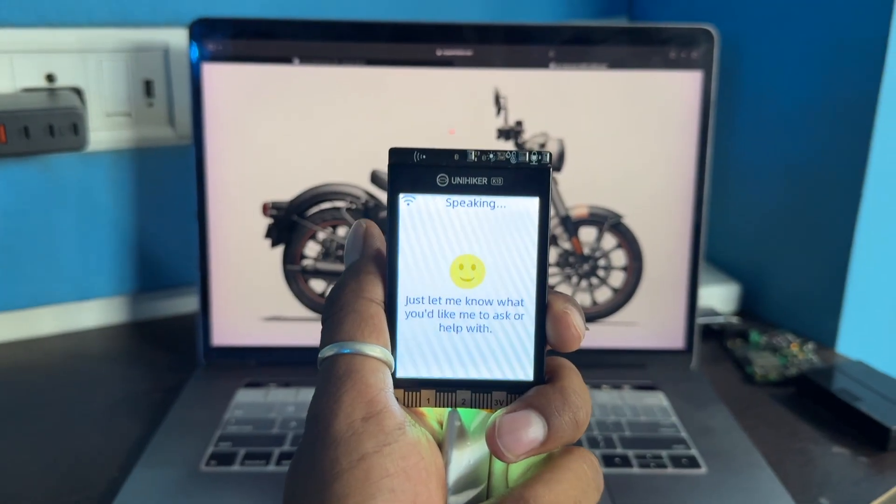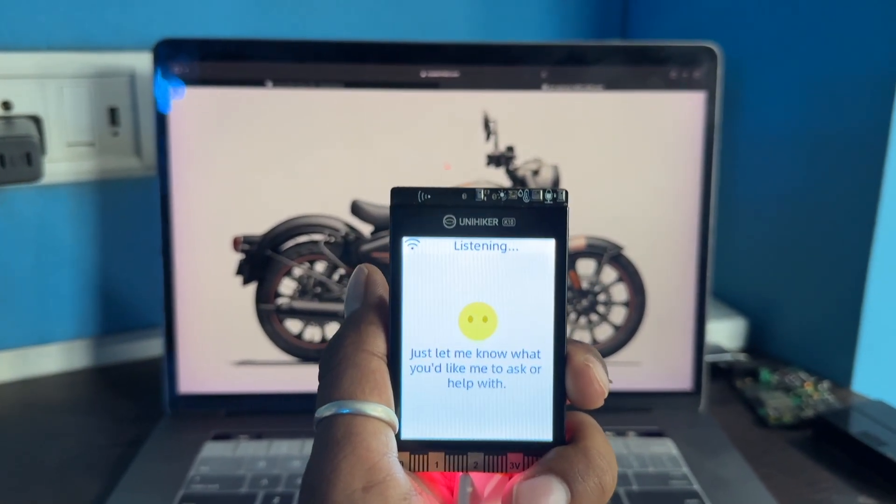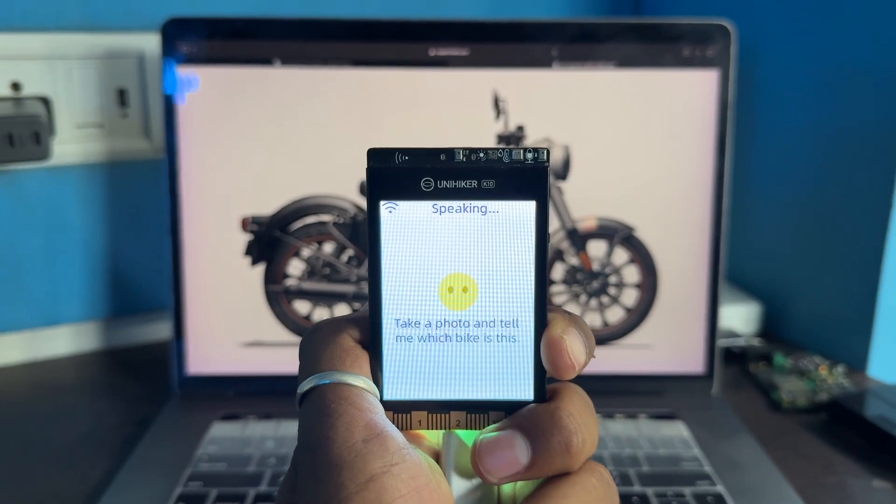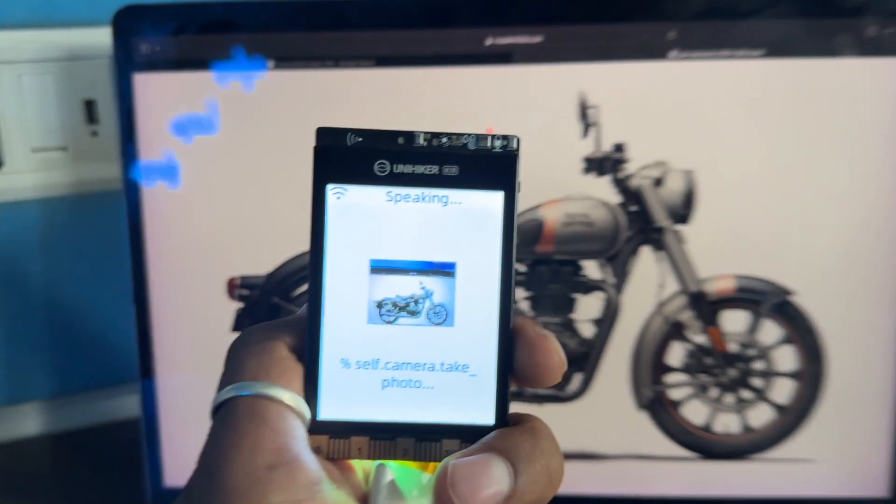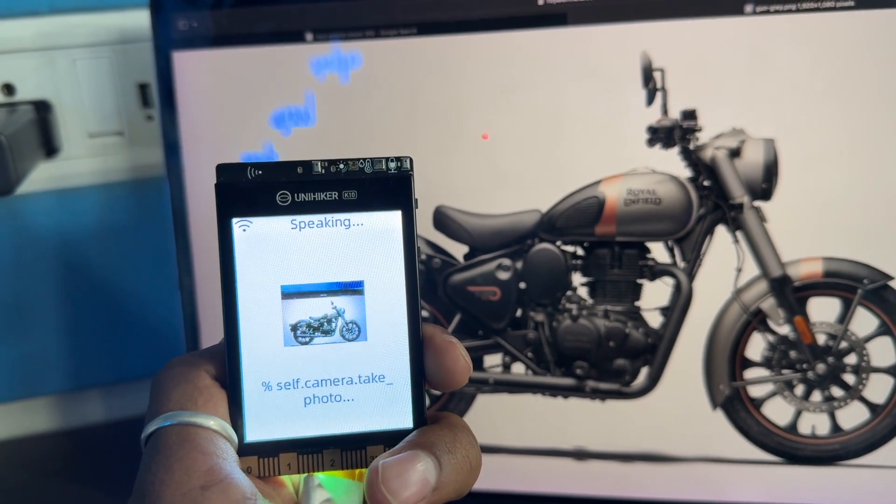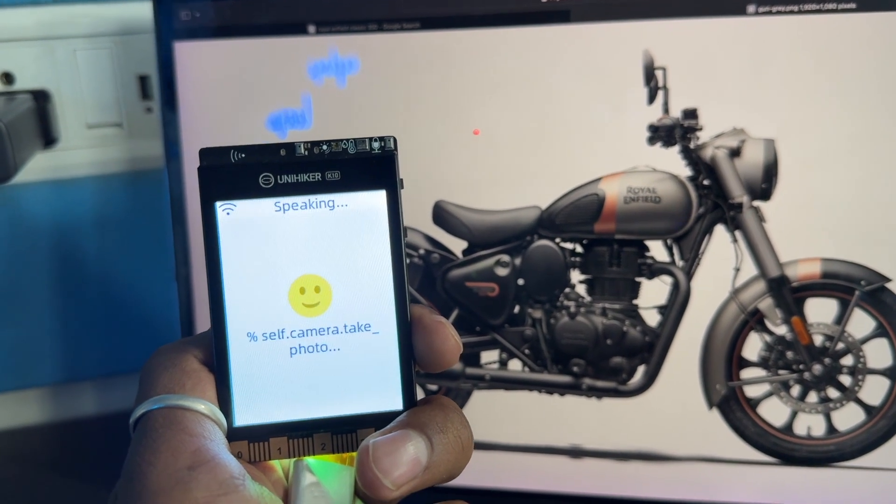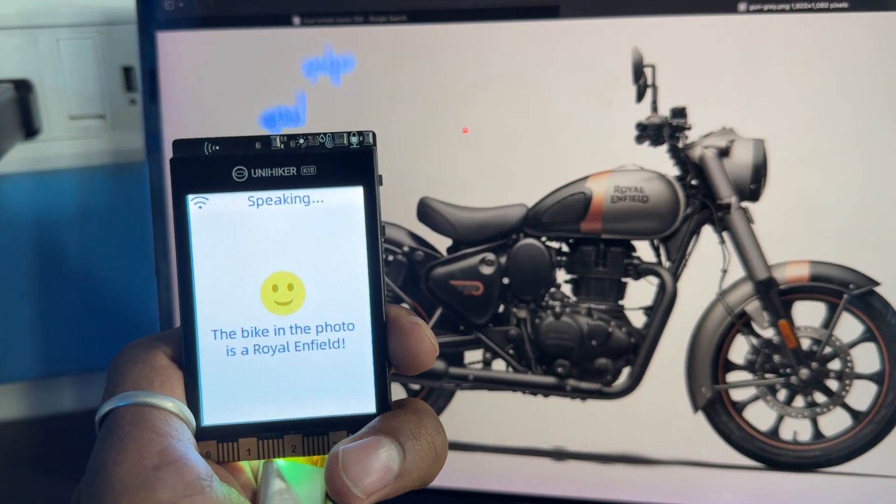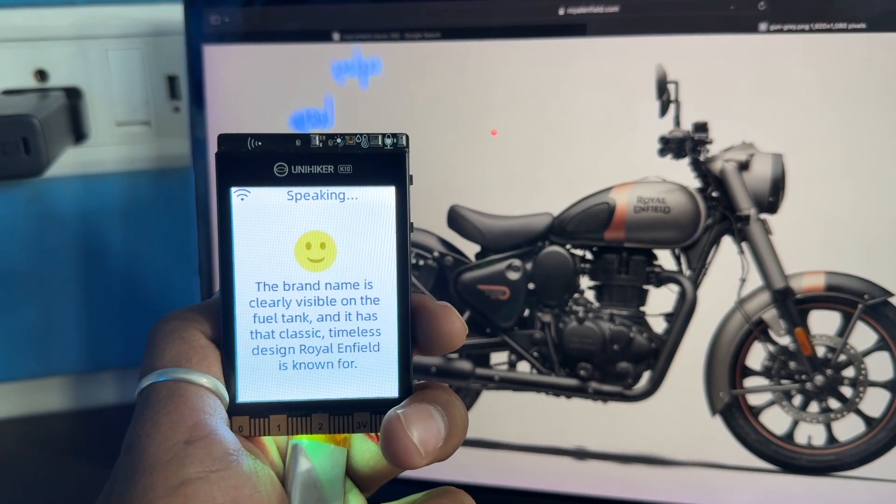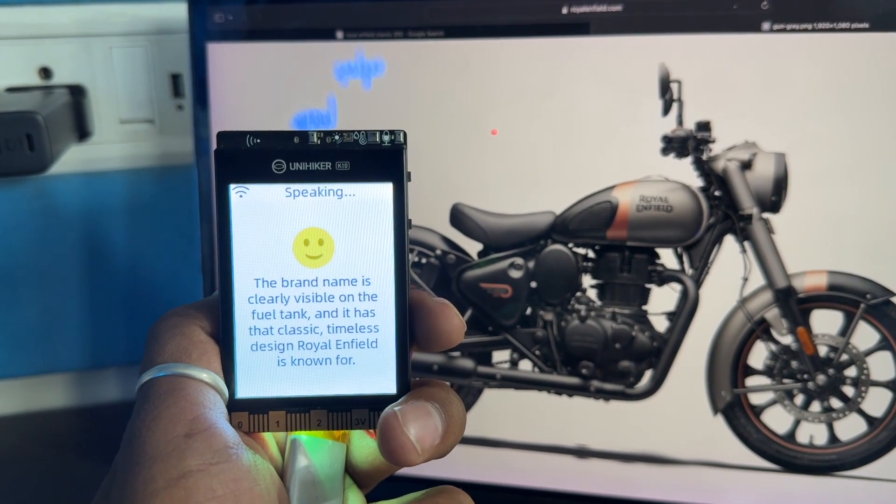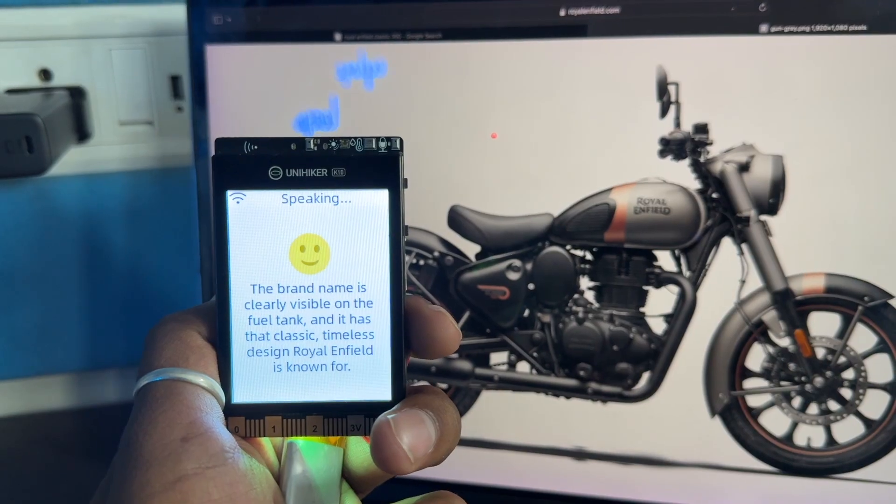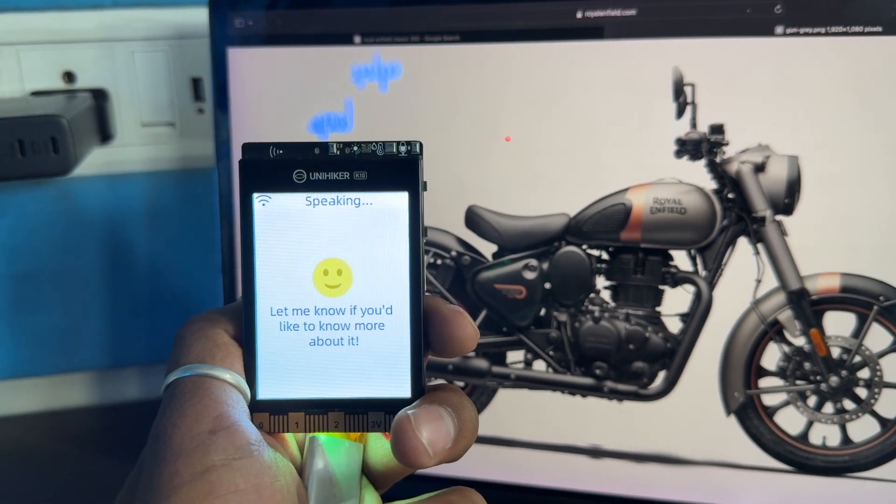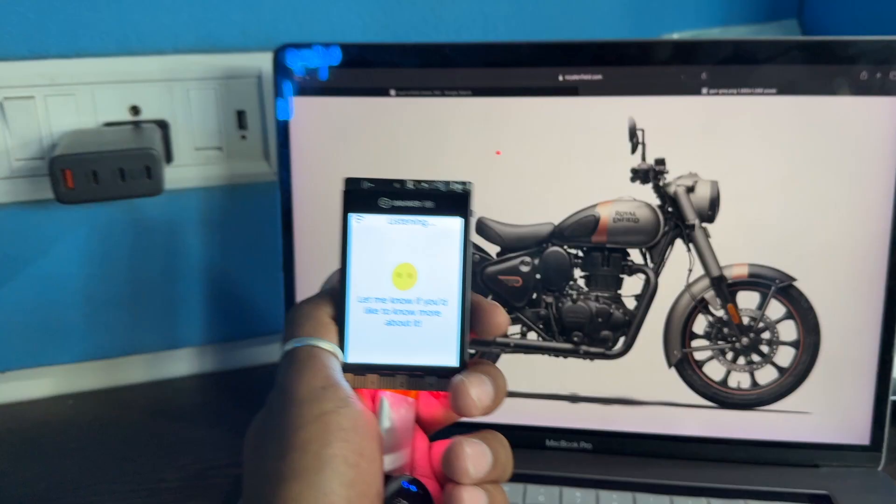Let's move on with the other question. Jarvis, take a photo and tell me which bike is this. The bike in the photo is a Royal Enfield. The brand name is clearly visible on the fuel tank and it has that classic timeless design Royal Enfield is known for. Let me know if you'd like to know more about it. Perfect.